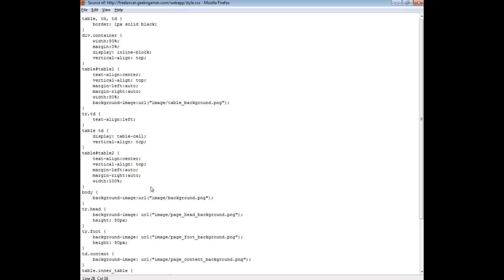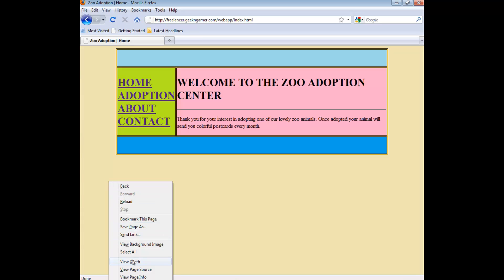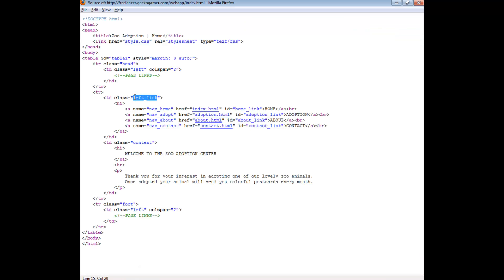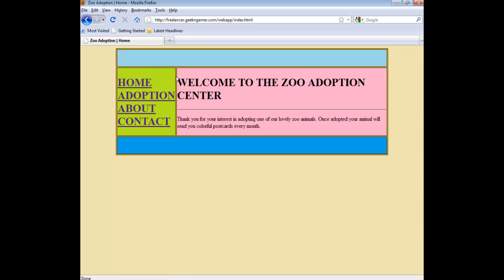For instance, if we pick one of these at random — td.leftlink — all it's doing is applying an image to the background of whatever node happens to use that. If we go back and look at the source, here is where that particular styling is being used — just decorating the background of this particular td tag. On the actual page, it's this lime green colour that is being set by the CSS. That's an example of how CSS code is applied on an HTML page to alter the look and feel.